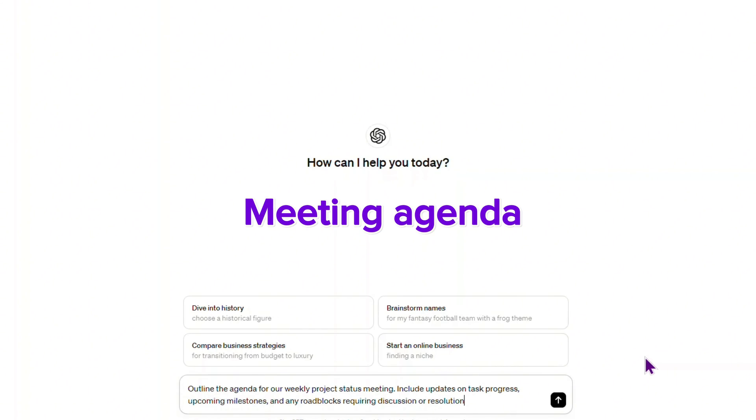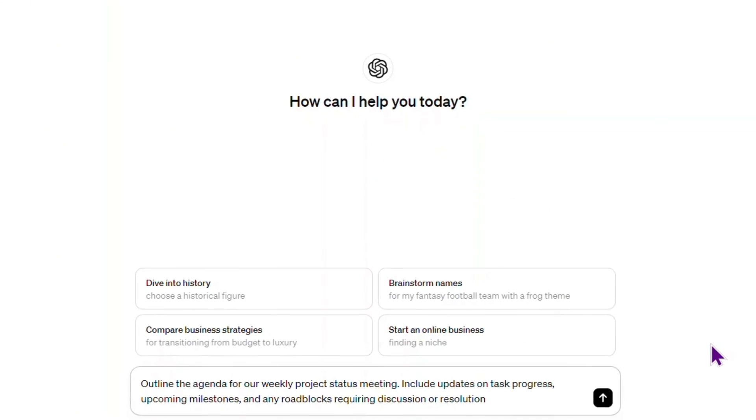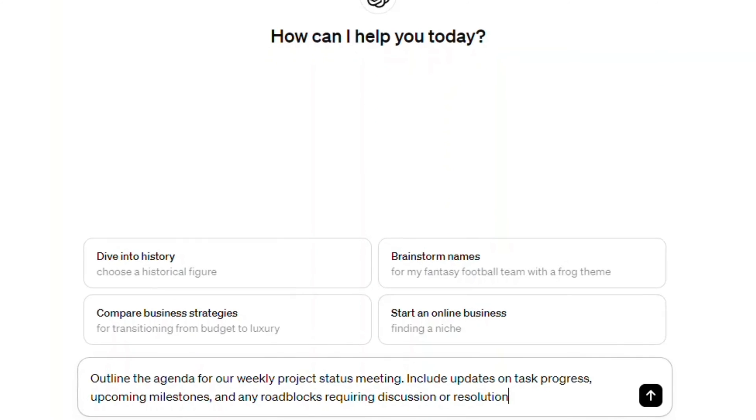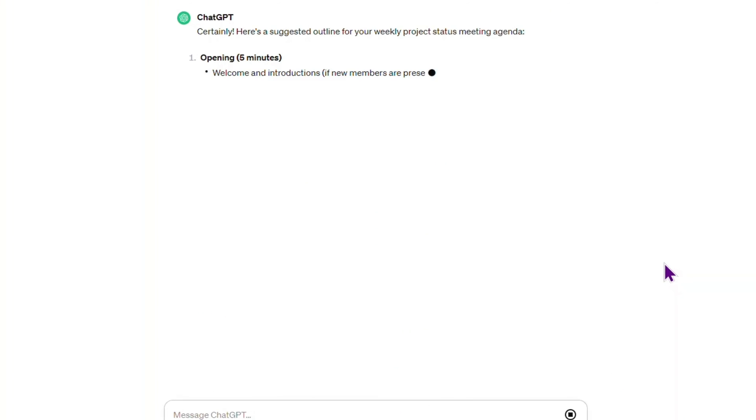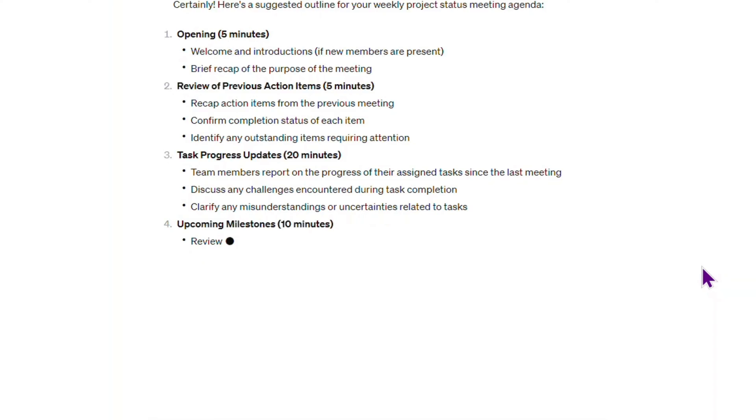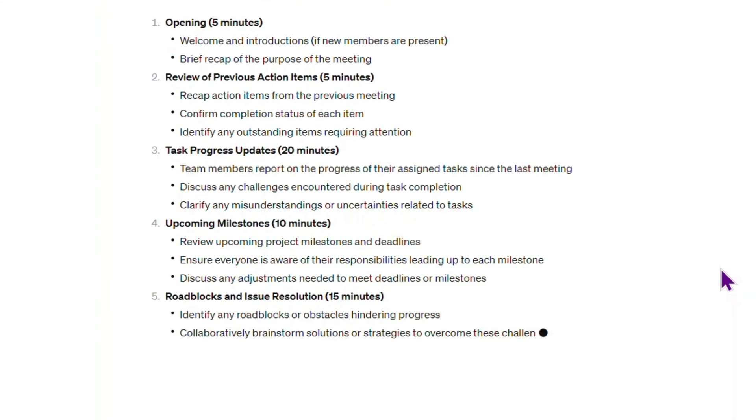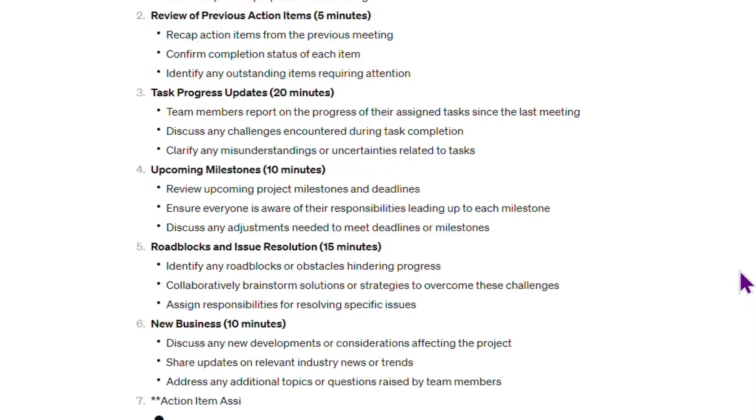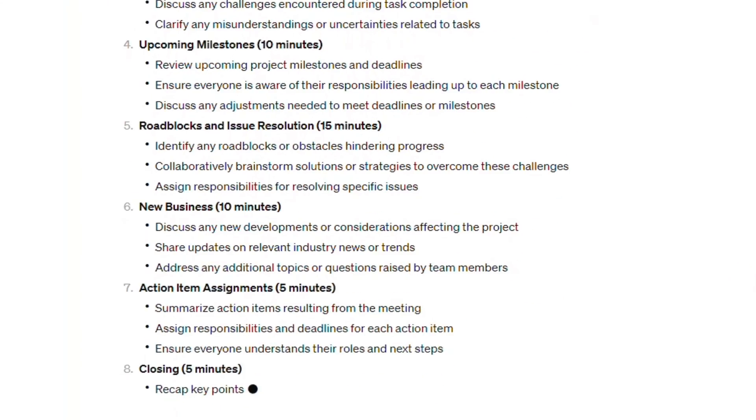This one will help you with the meeting agenda: 'Outline the agenda for our weekly project status meeting. Include updates on task progress, upcoming milestones, and any roadblocks requiring discussion or resolution.'